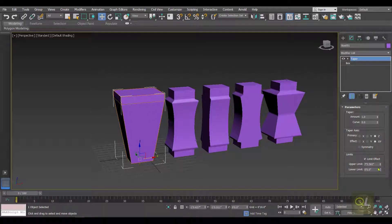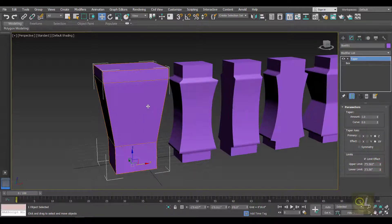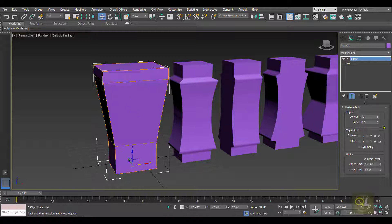I'm going to set the upper limit first and then the lower limit as well. As you can see in the example, only a certain section of this object is now getting affected by the Taper modifier.